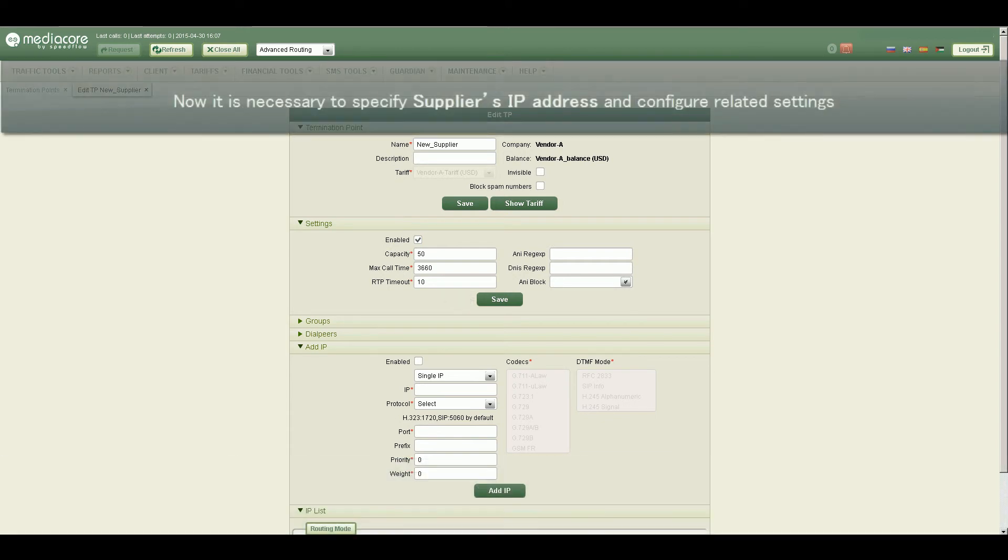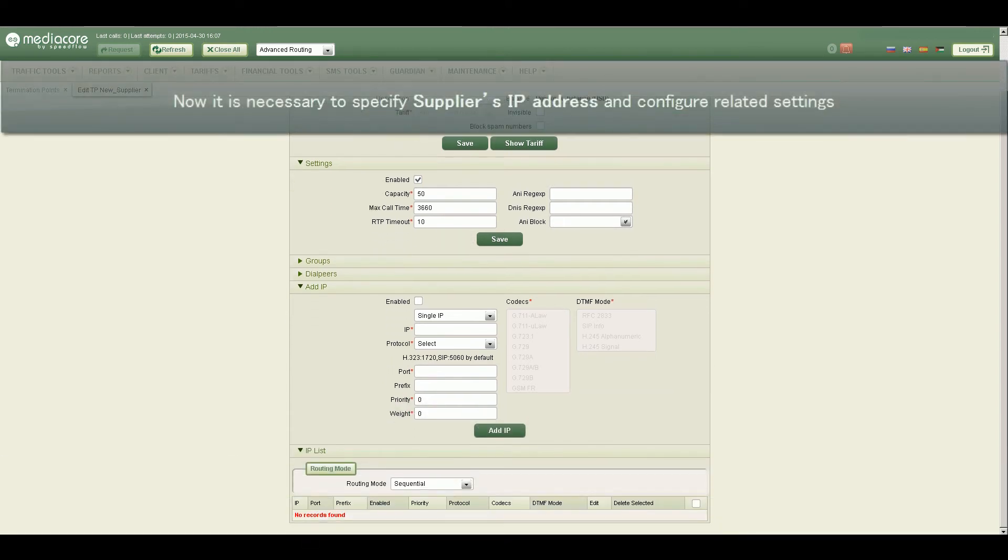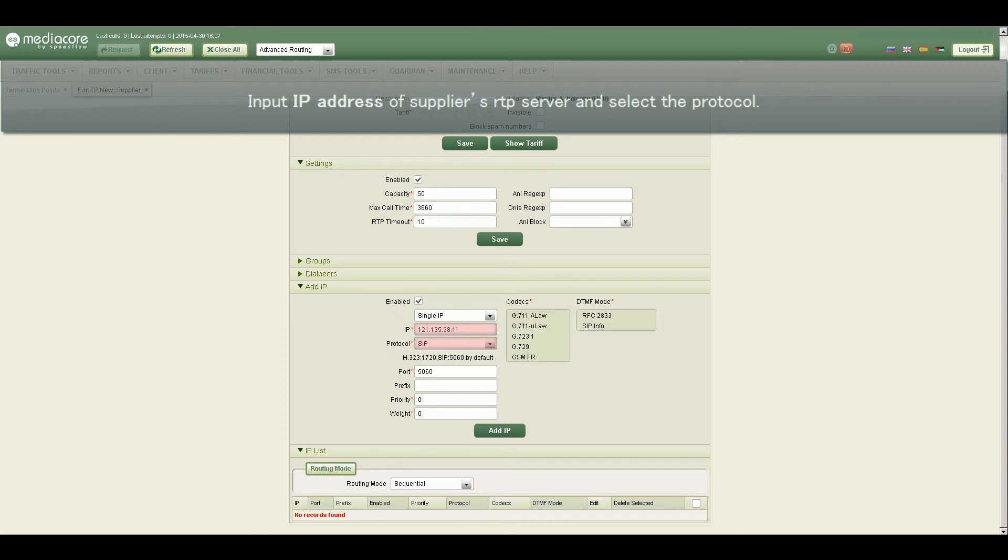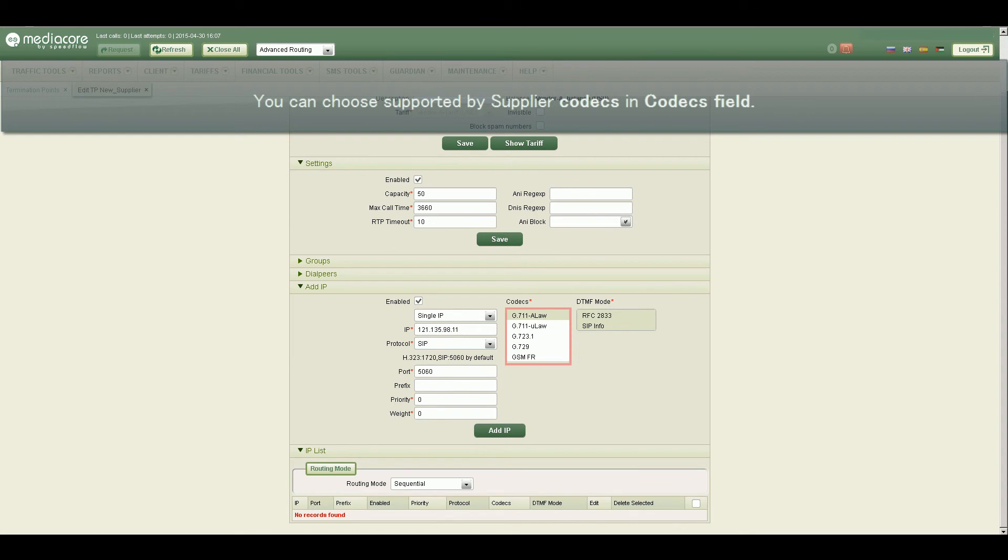Now it is necessary to specify supplier's IP address and configure related settings. Input IP address of supplier's RTP server and select the protocol. You can choose Supported by Supplier Codecs in Codecs field.